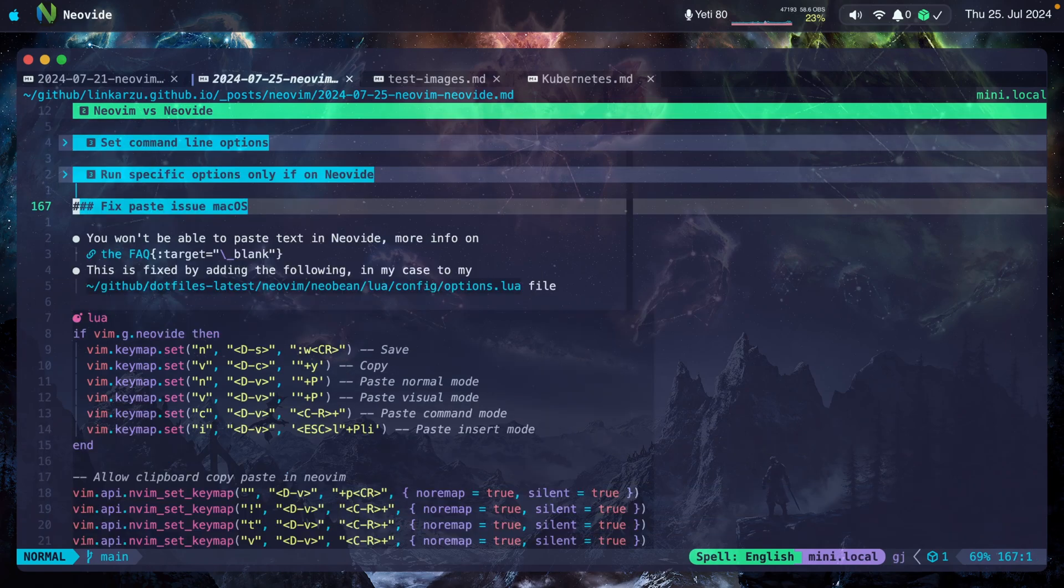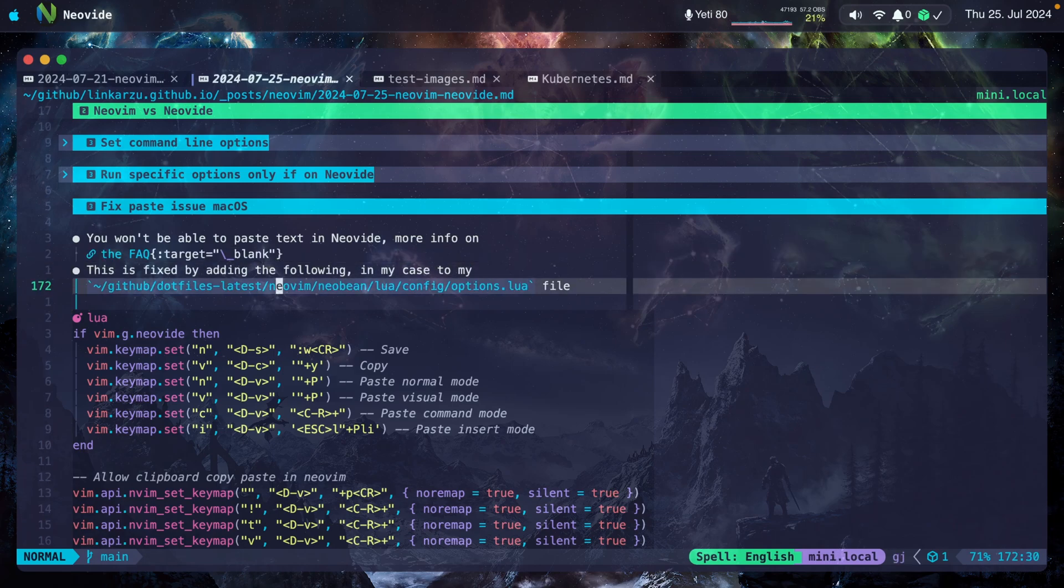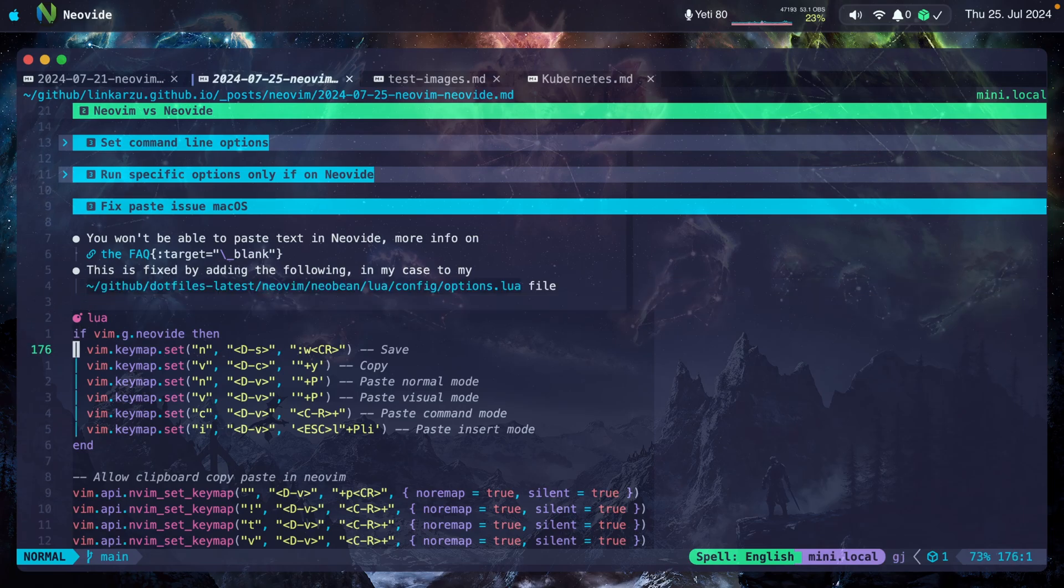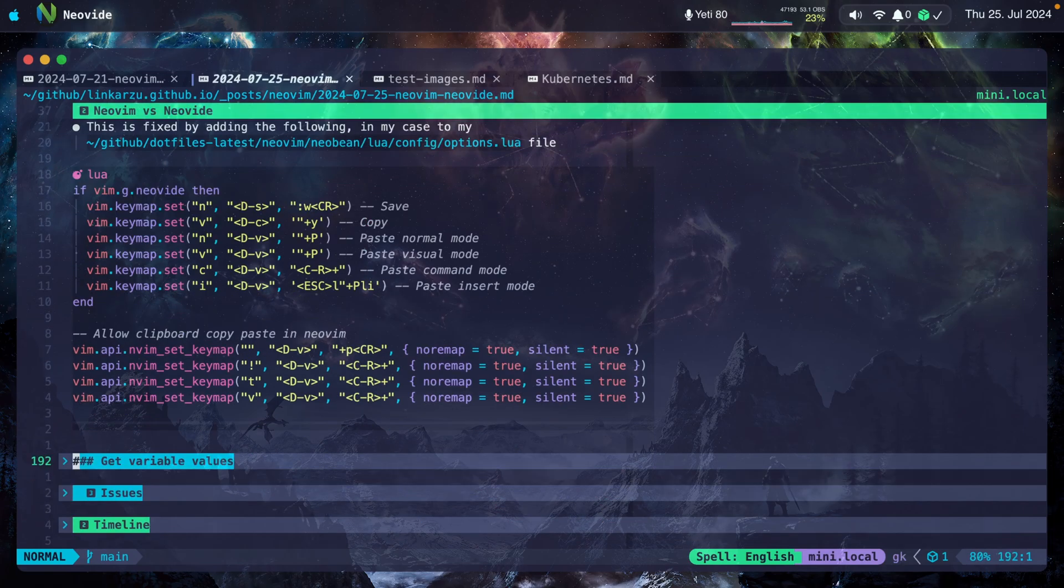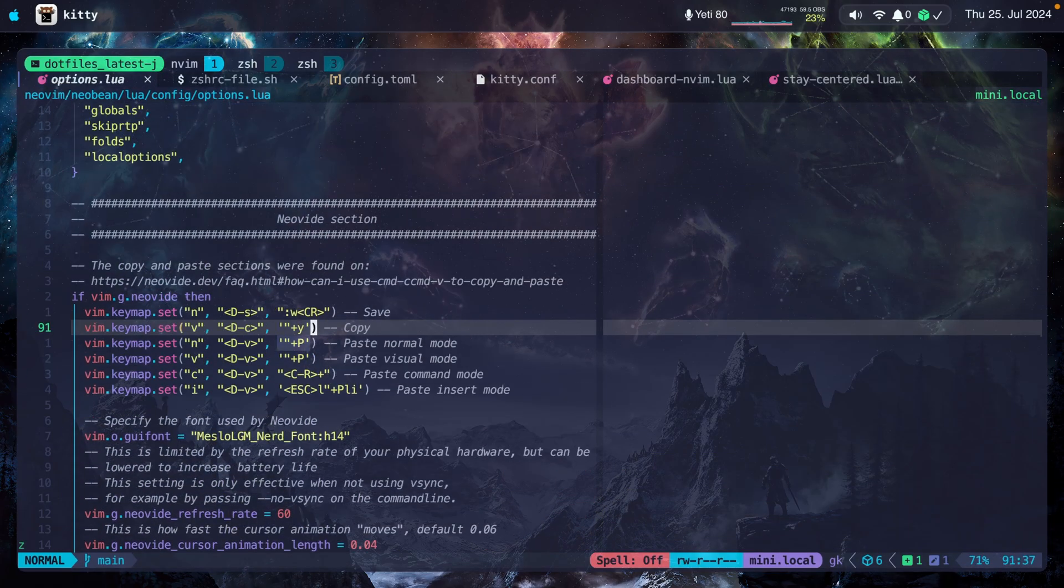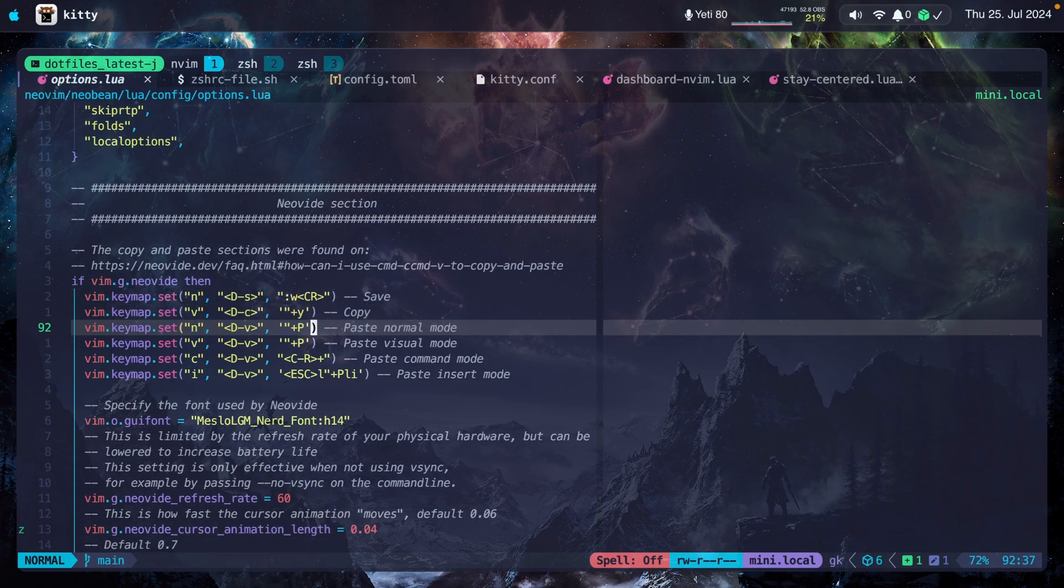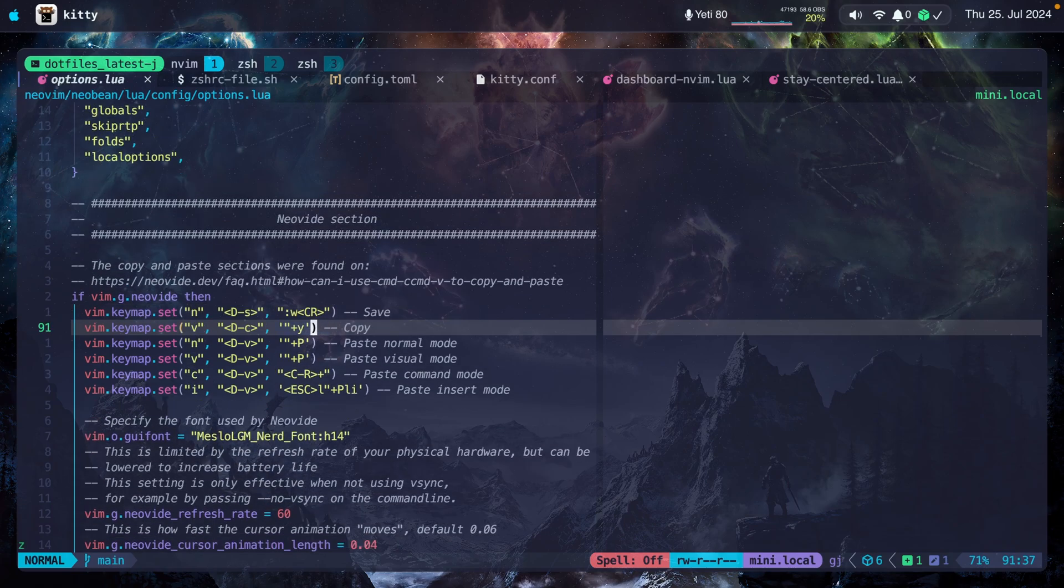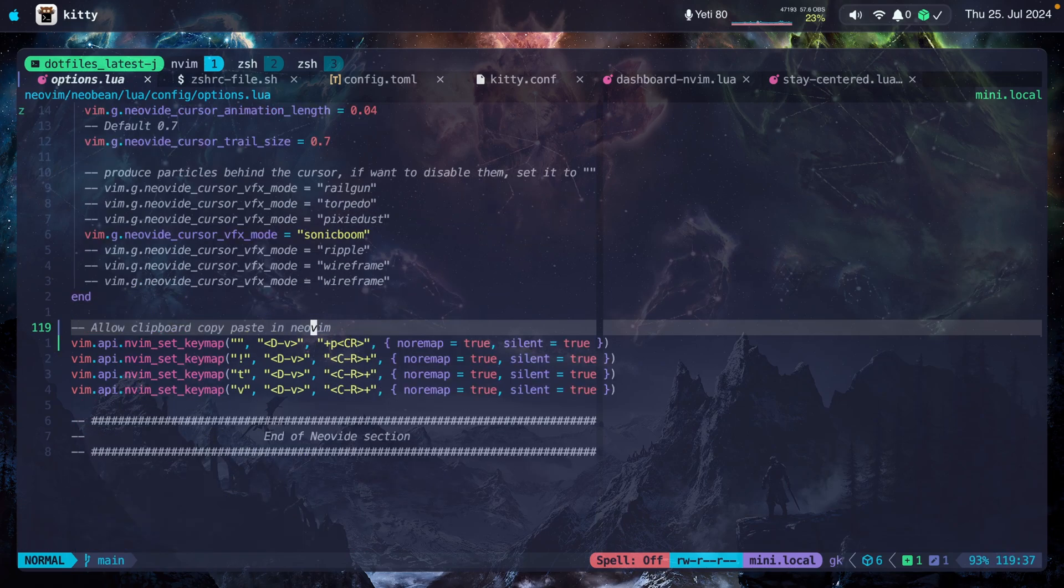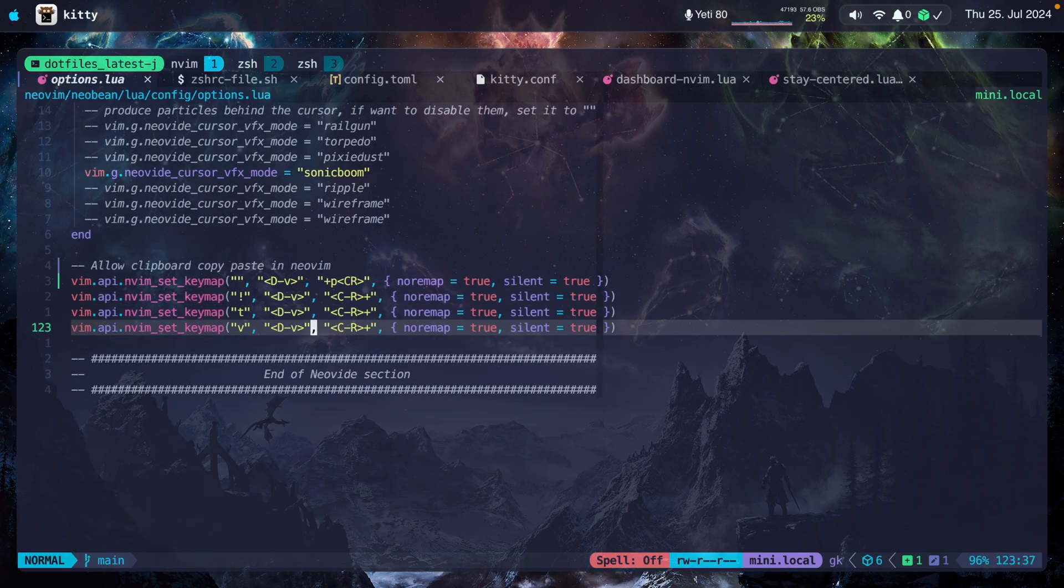You will not be able to paste text in Neovide. I have that issue. There is a way to fix it in the FAQ. I left the link here. So to fix it, I just added the following code to my options.lua file. You can find the code here, but all of this is in my options.lua file. Notice that here are the ones that fix copy and paste, and here are the other options that you need to set at the bottom.